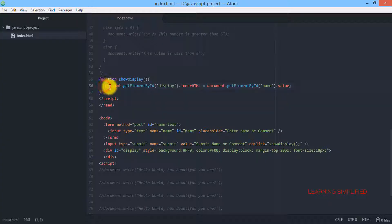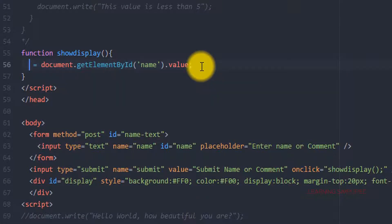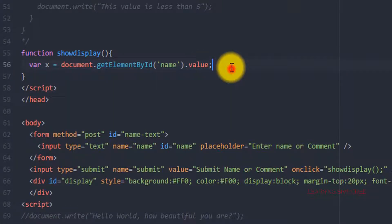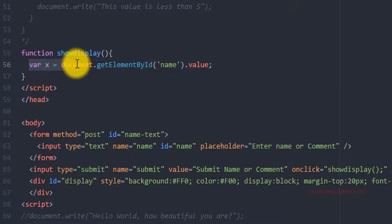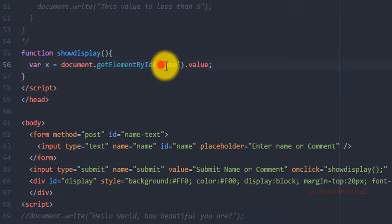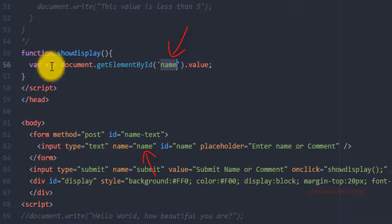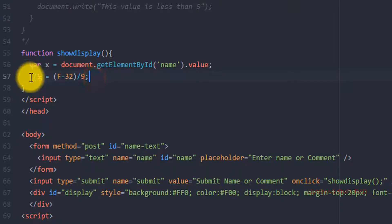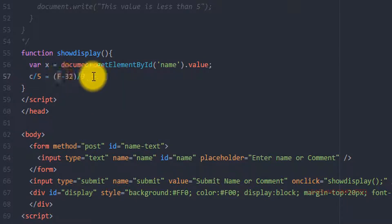The first thing we are going to do here is declare a variable which is X. This interpretation suggests that the value fetched from an input field which has an ID name of 'name' will be stored against this variable X. In this interpretation we are practically being provided with the centigrade value, meaning the value of C is known and the value of F is to be determined.